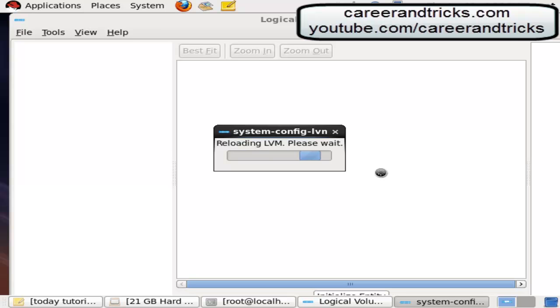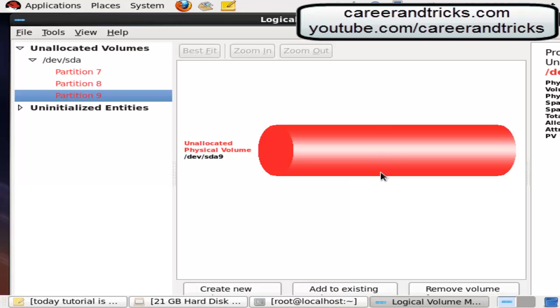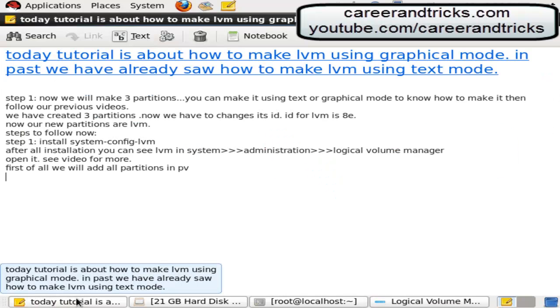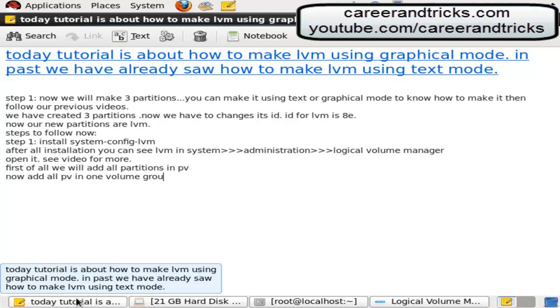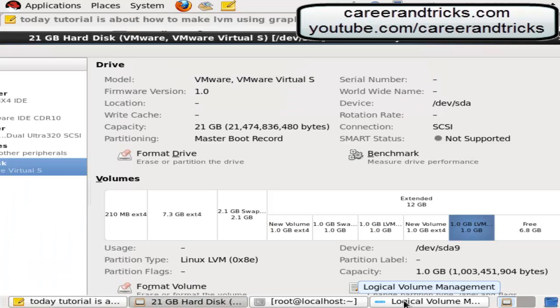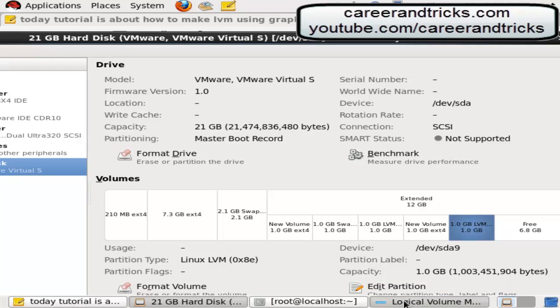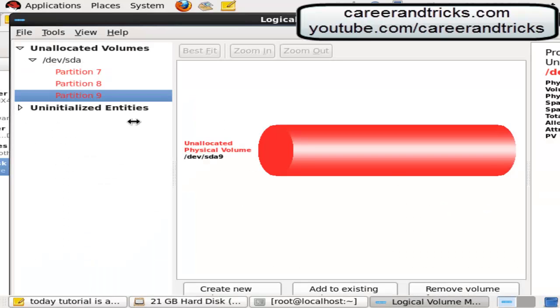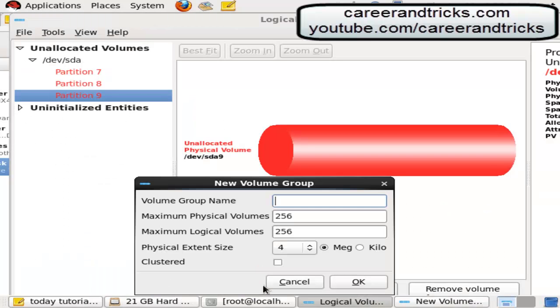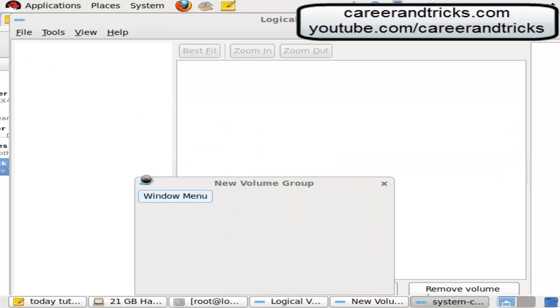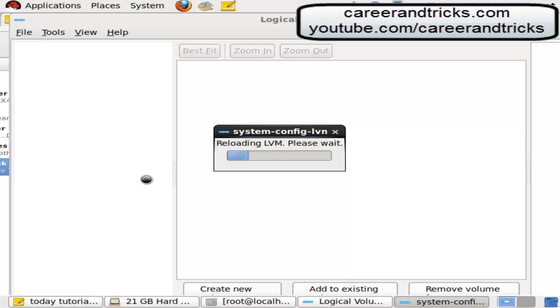Now create a new physical volume, create new button. All PVs now add all PVs in one volume group. Let's see how. Click on new volume group, give it name. Now add two more in same physical volume volume group.